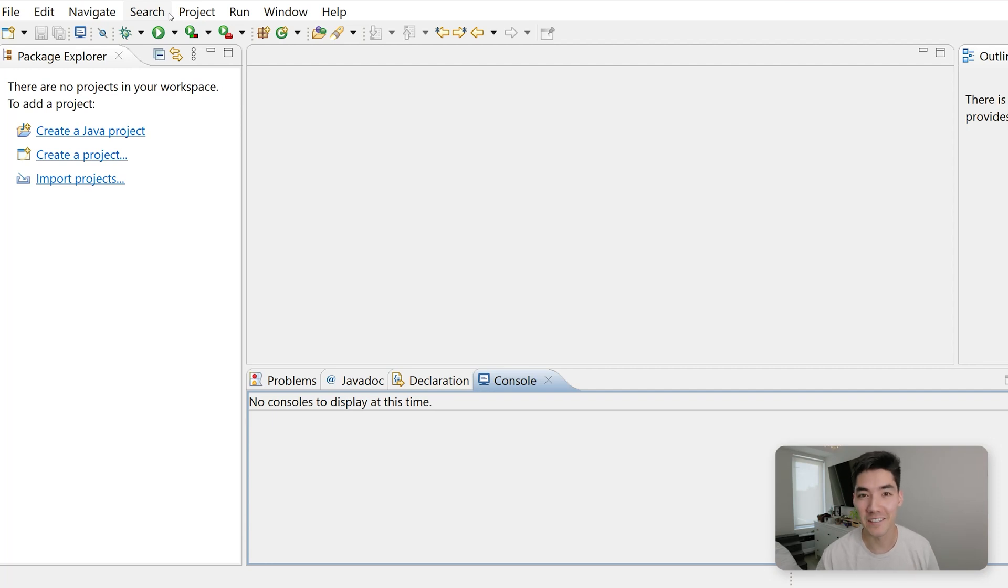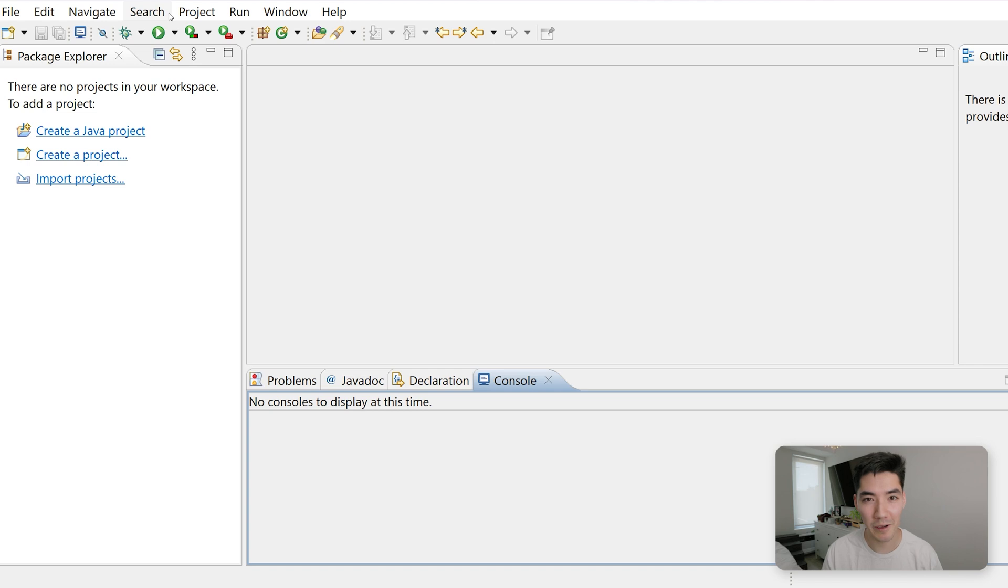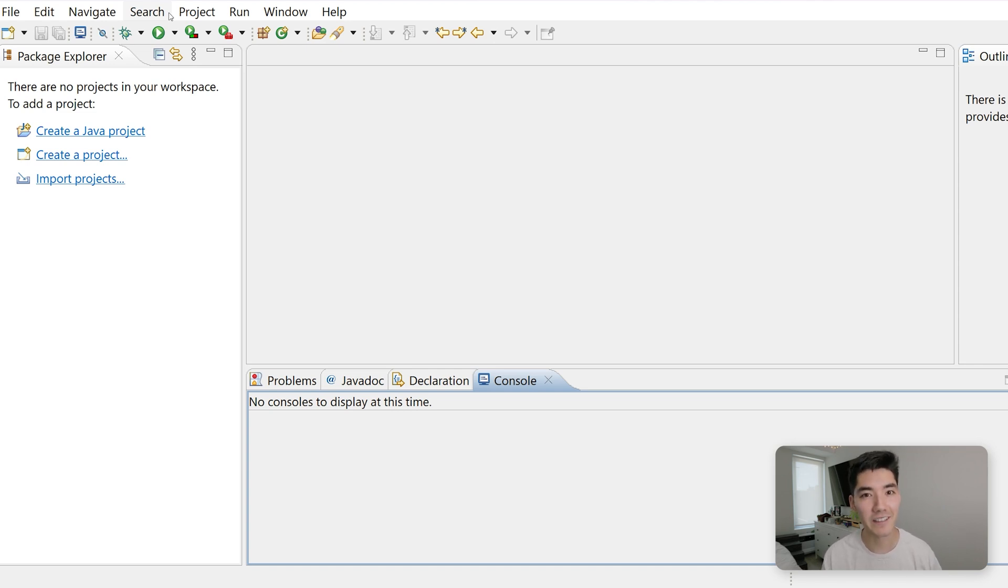Hey, it's Alex. Welcome back to another Java tutorial. In this video, we're going to be making a Java multiple choice quiz program. This is a great program to learn the fundamentals, so I'm really excited to make this with you.